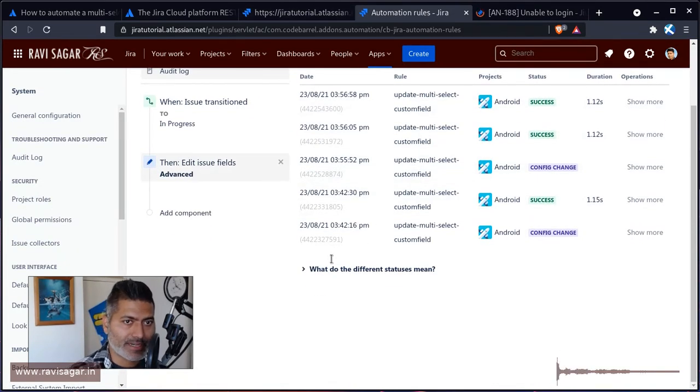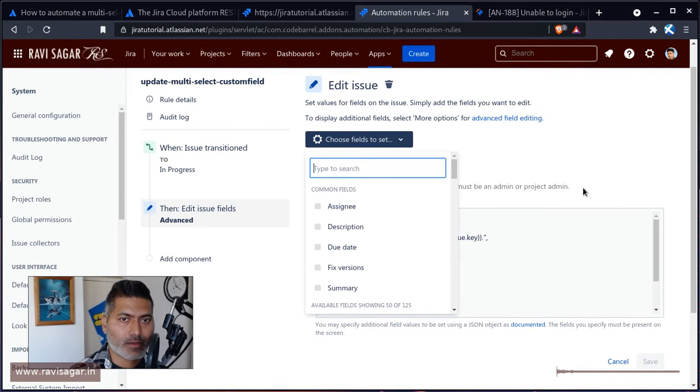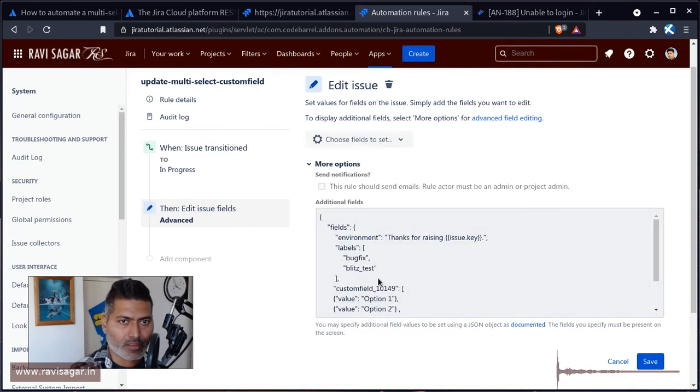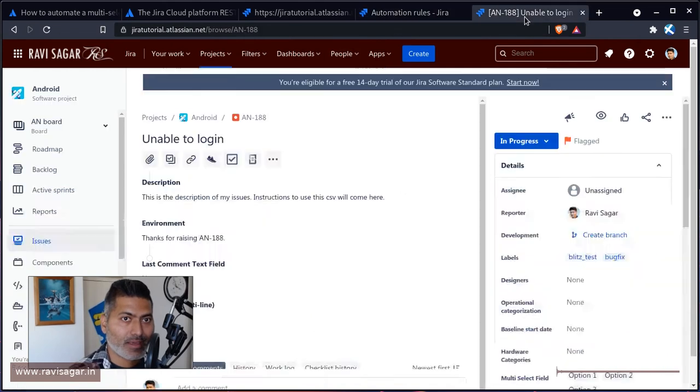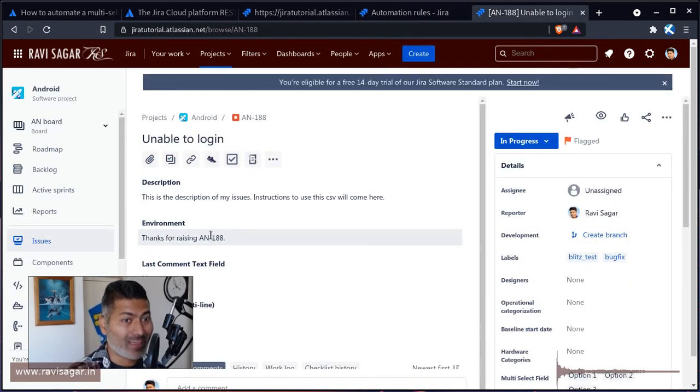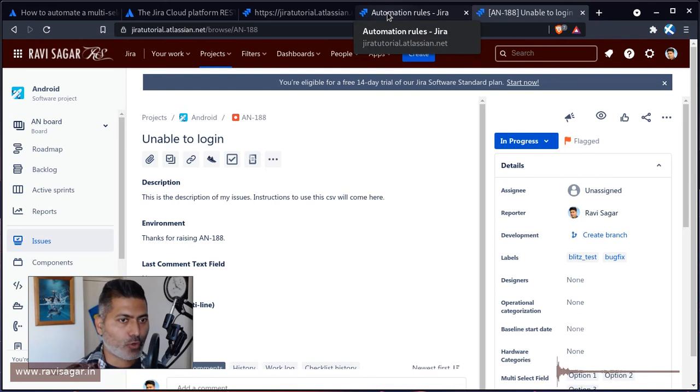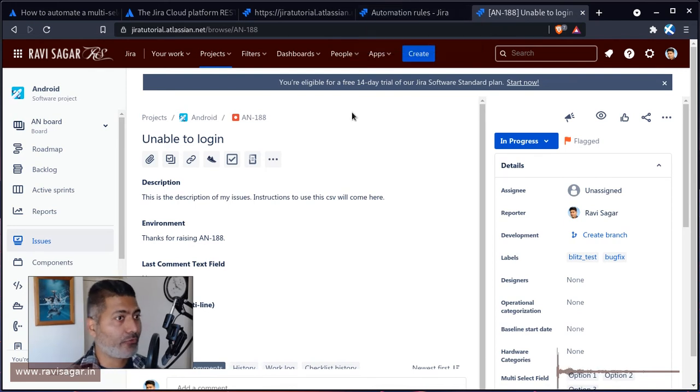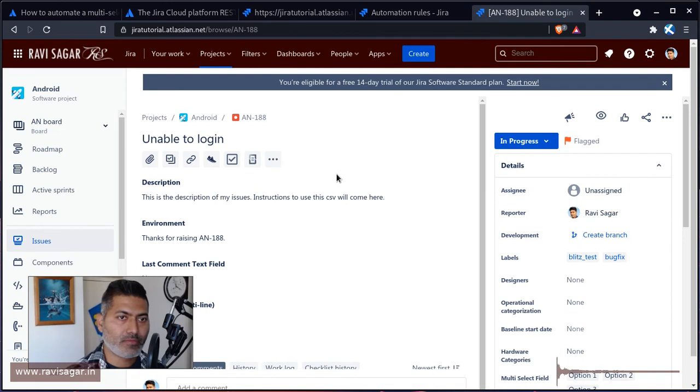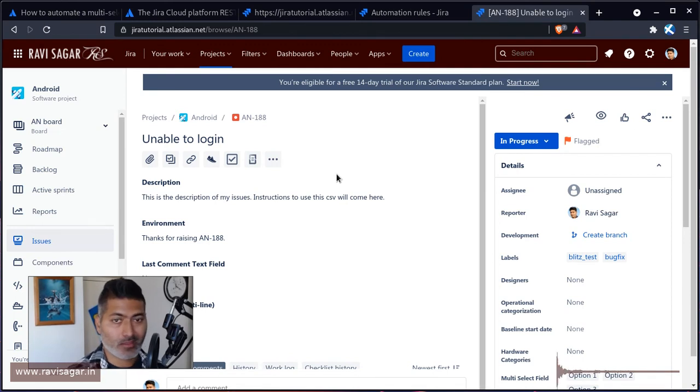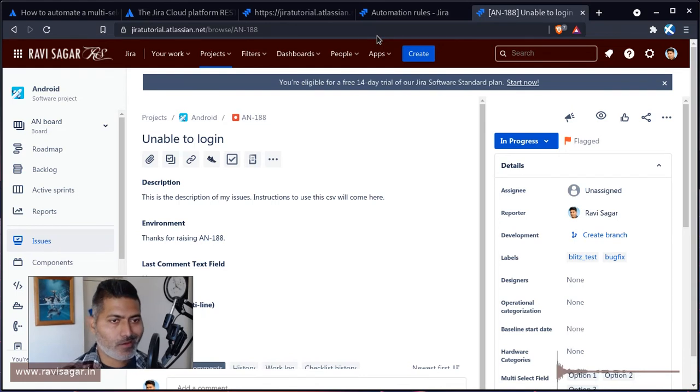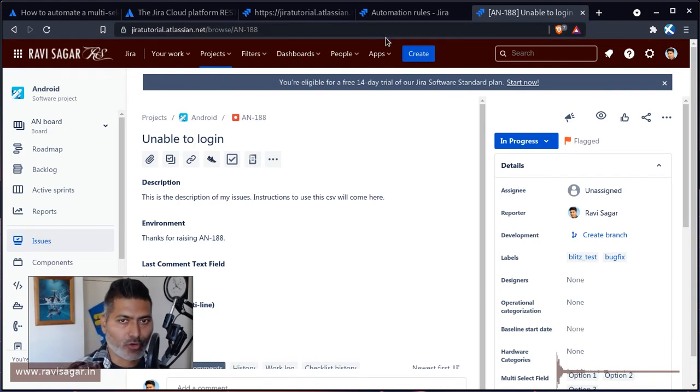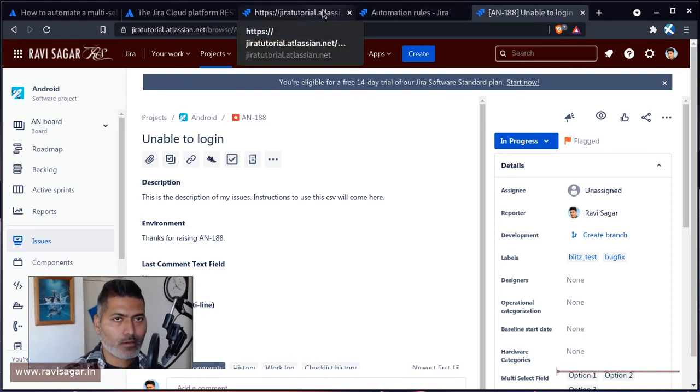Yeah, we do have option one, two, and three. In the advanced field here you can see we are also updating the environment and labels. This should make sense—if you don't have that particular field it might not work, or maybe that particular value you're passing is not correct. If the format of the JSON is not correct then of course it won't work and you'll probably see an error in the log.